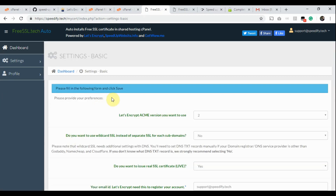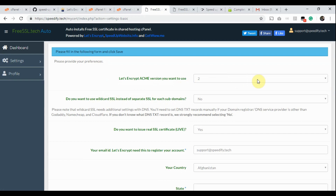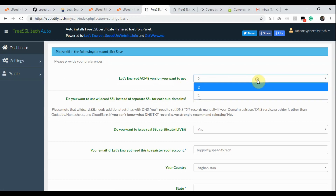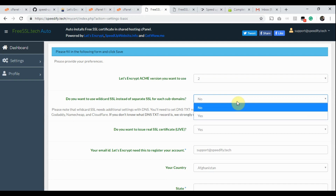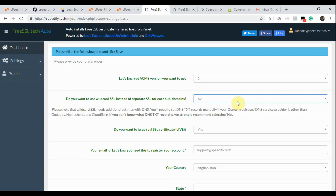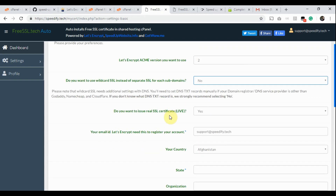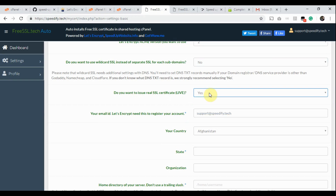Click the Basic Settings option. This is the Basic Settings page. We set the Let's Encrypt ACME API version with this field — we recommend using version 2. In this tutorial, we are not using Wildcard SSL; in the next video, we'll show how to issue and automate a free Wildcard SSL certificate. We'll issue real SSL certificates, so leave this option as is. However, you may test with Staging SSL first if you wish, but it is not required. Please keep in mind that the cPanel API doesn't allow installing Staging SSL.